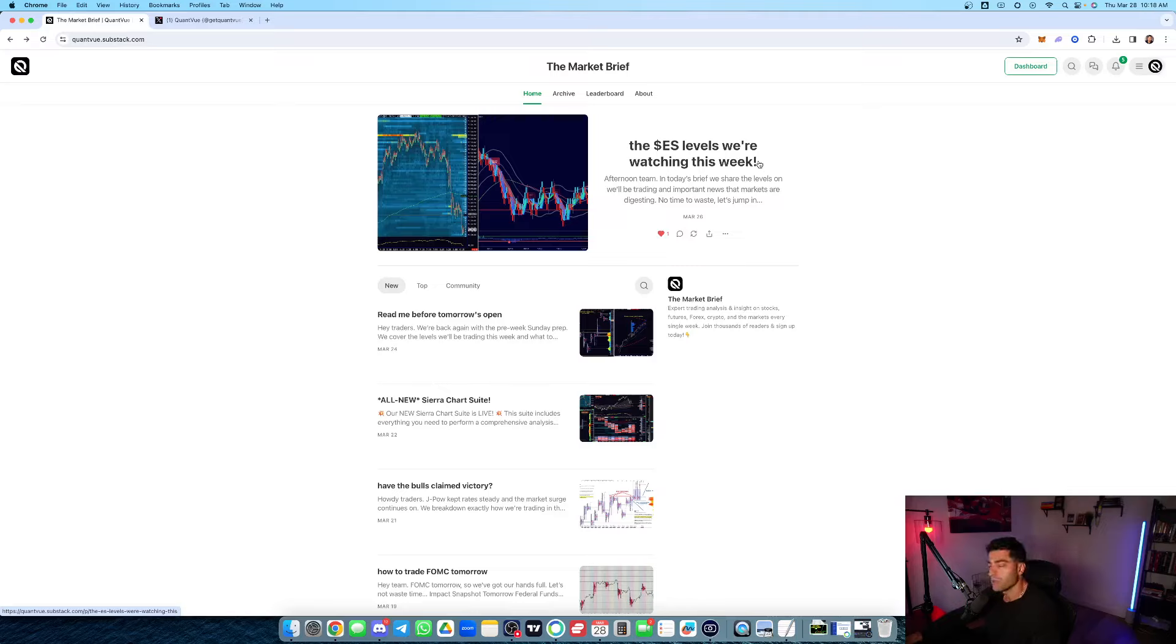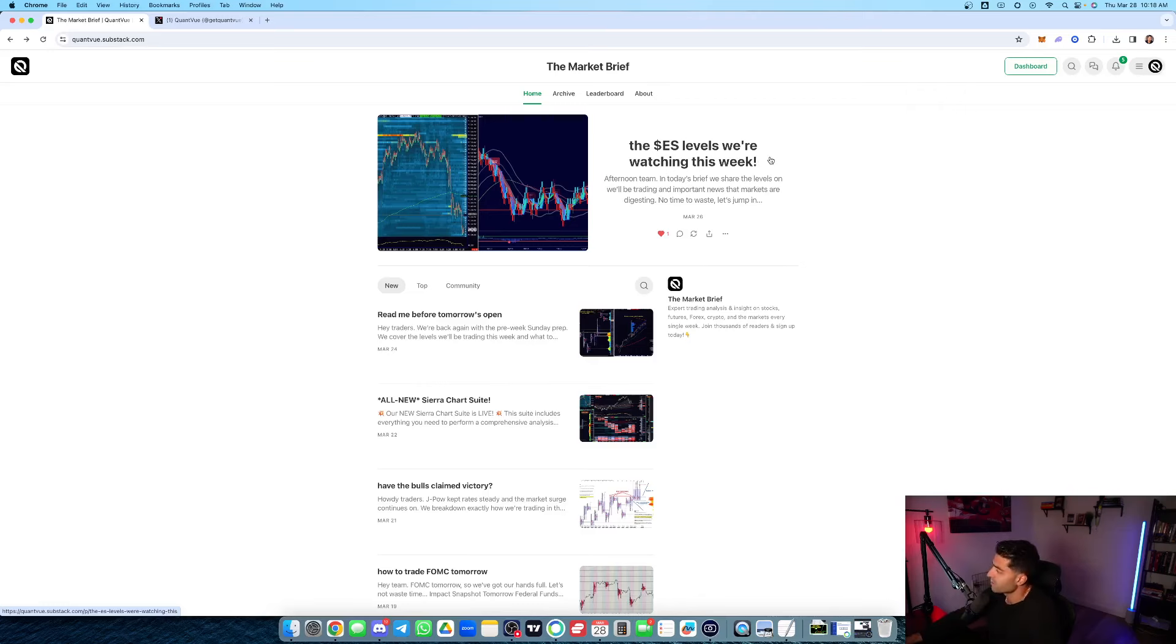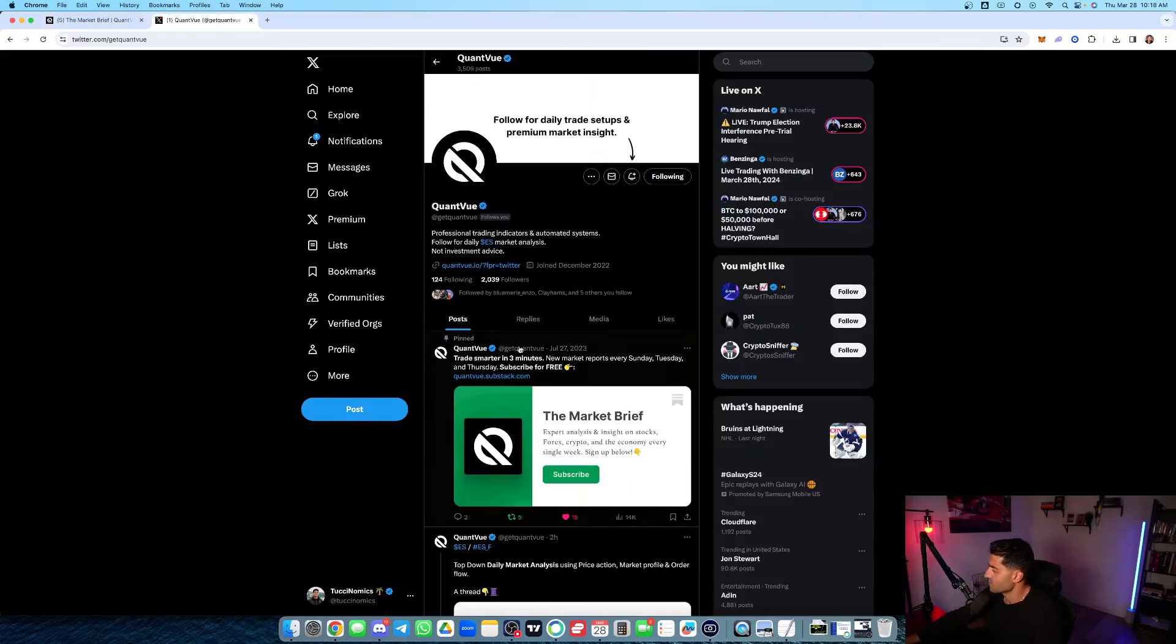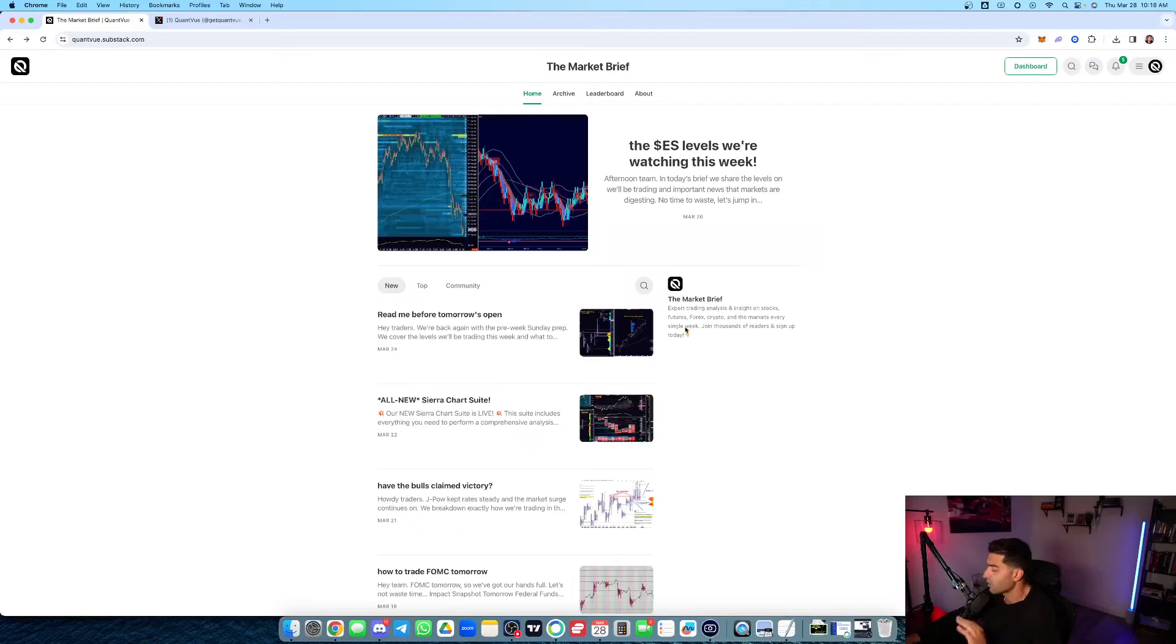Also included with your NinjaTrader membership are our weekly market reports. We send three every single week, Sunday, Tuesday, and Thursday. We send these absolutely free. Same with the sub stack, all included with your membership.